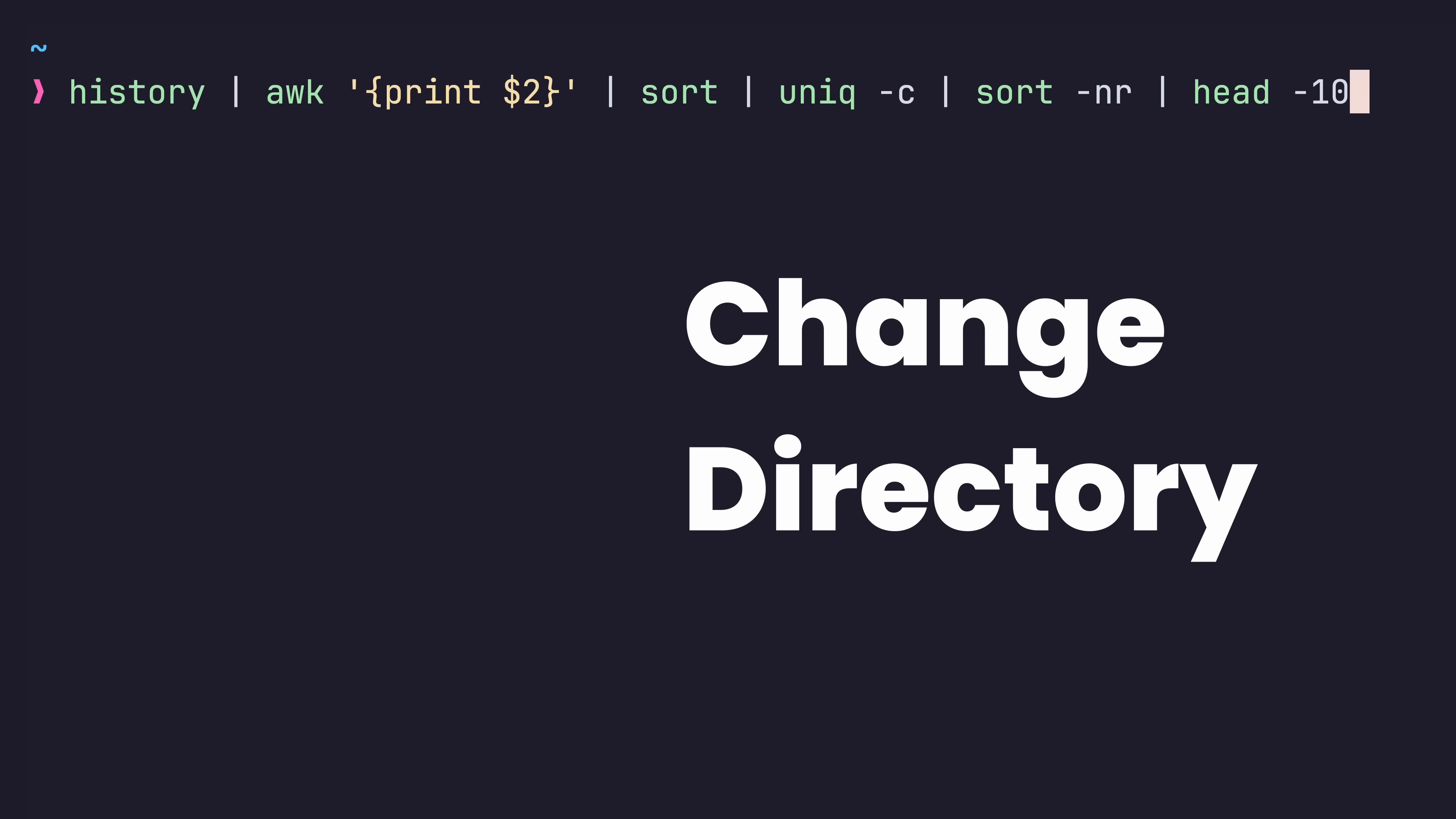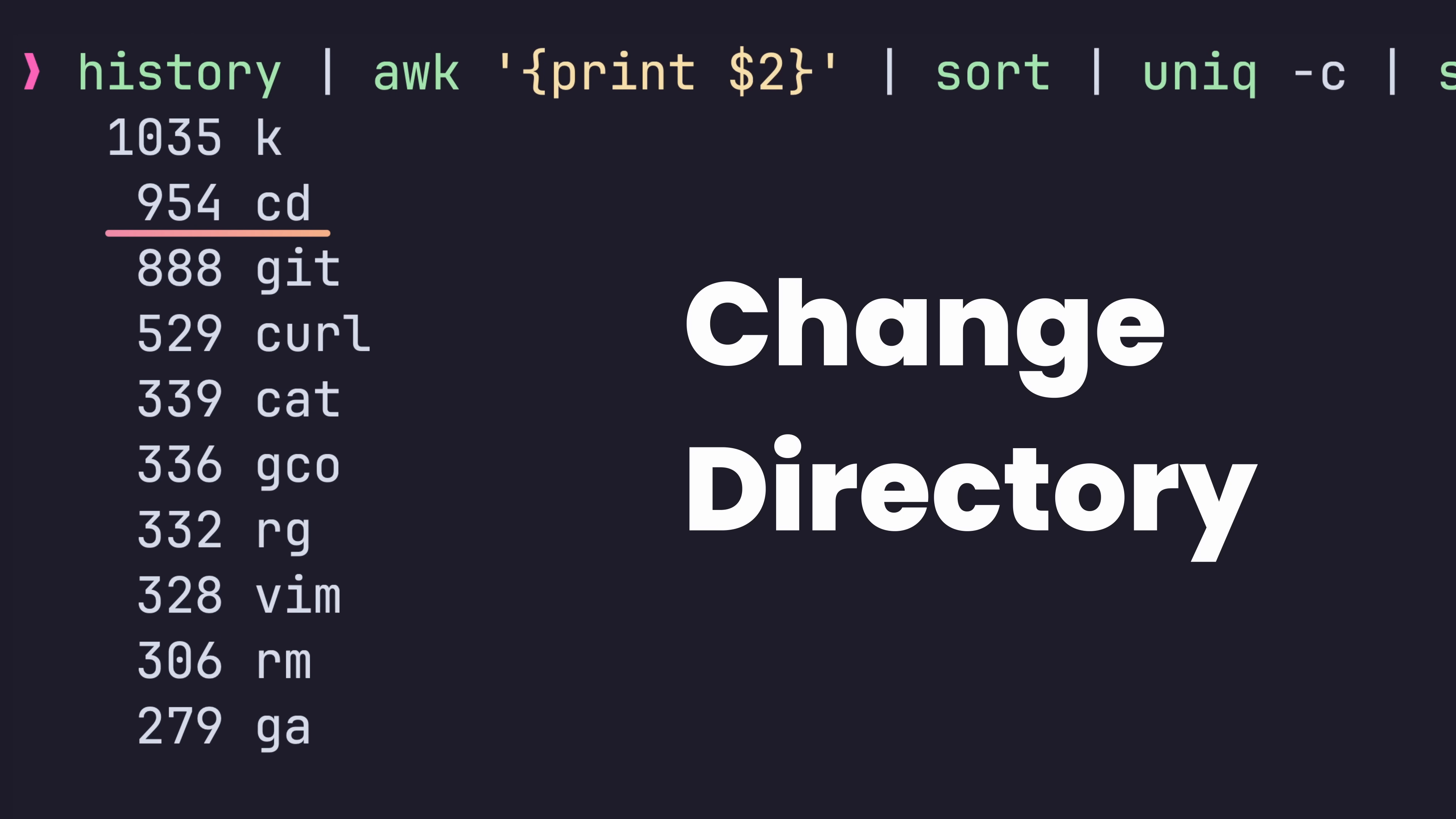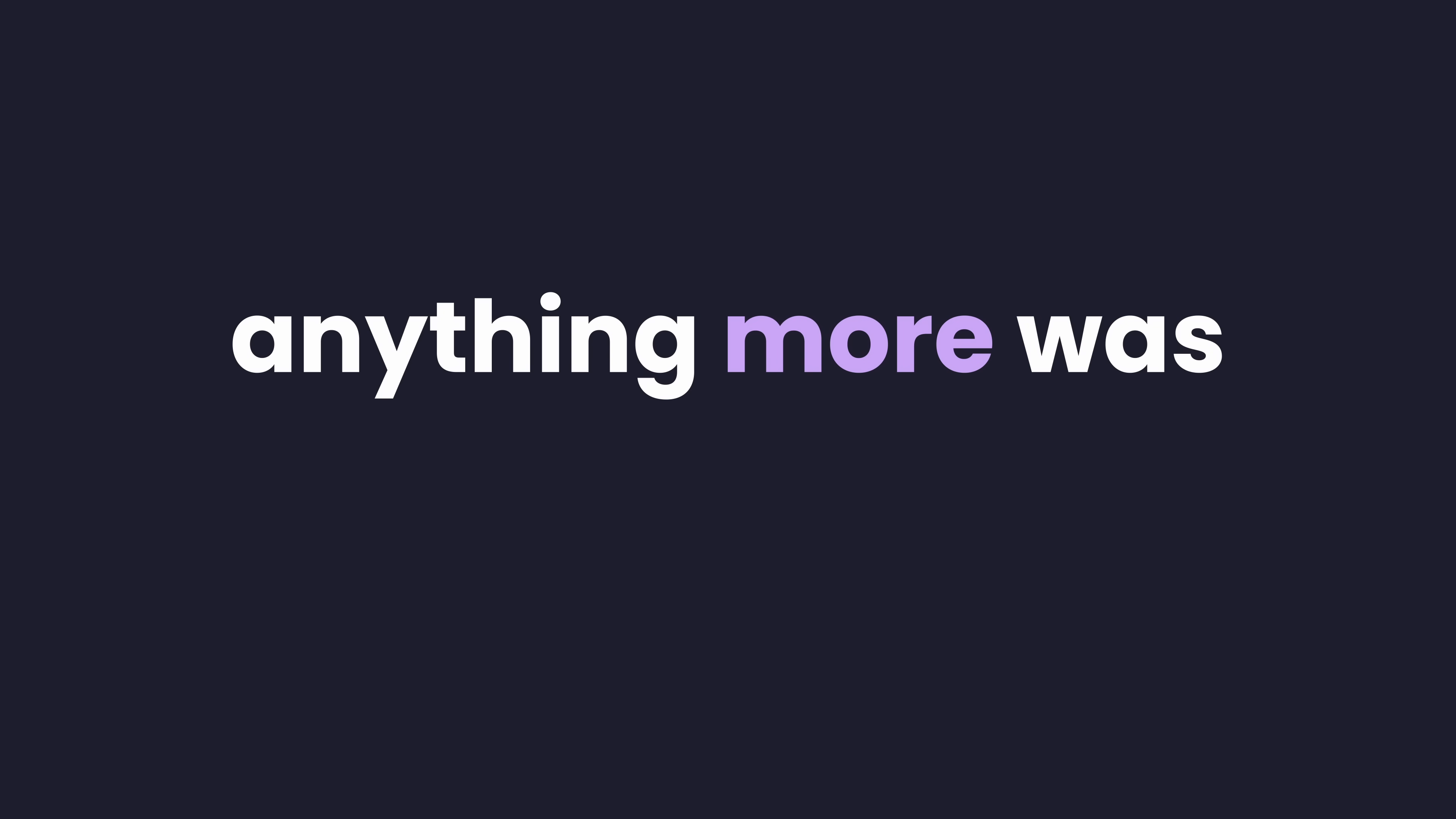CD, or change directory, is undoubtedly one of my most used commands. Having used it for as long as I've been working in the terminal, I've never felt like anything was missing or anything more was needed.